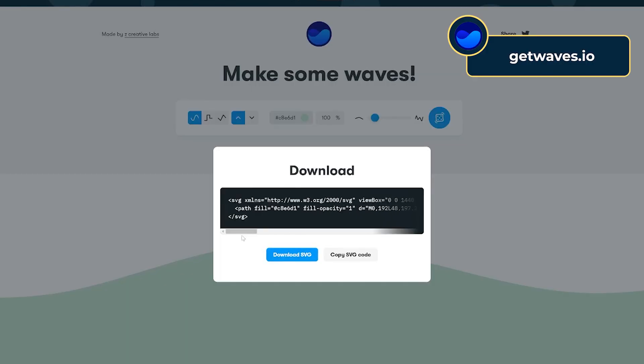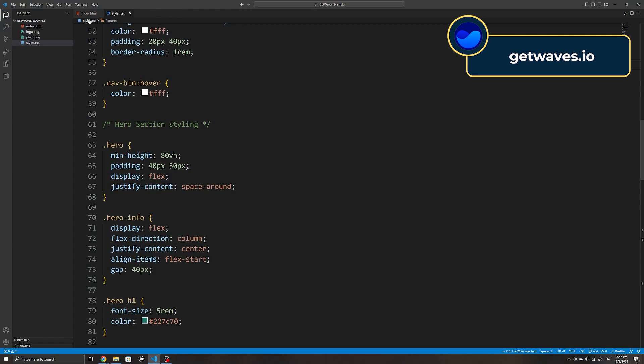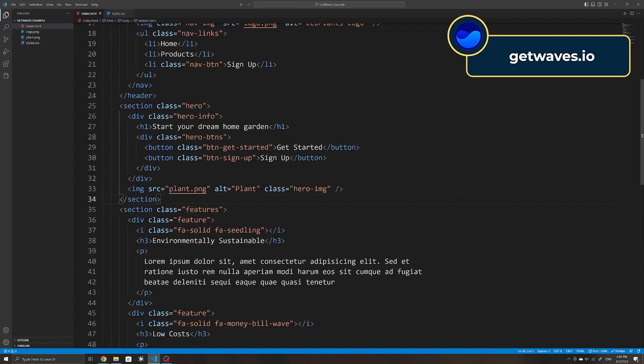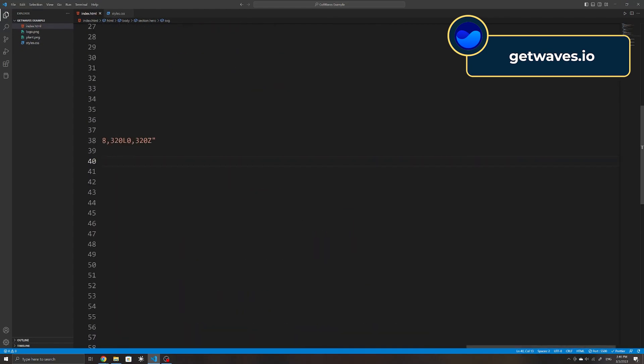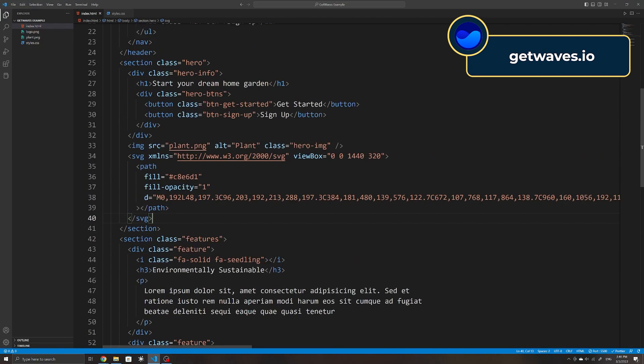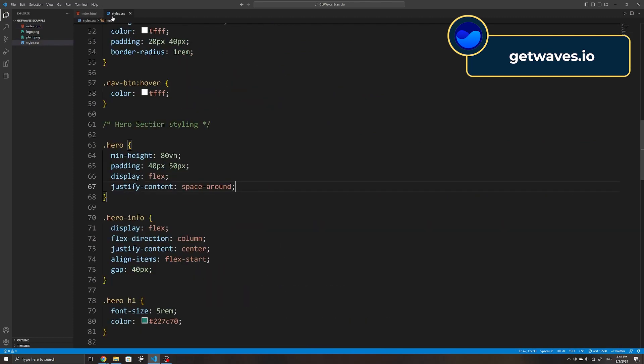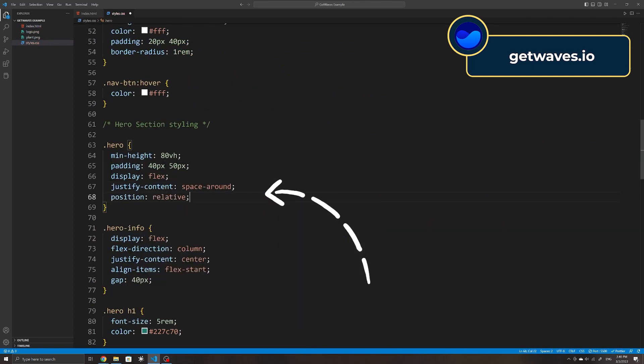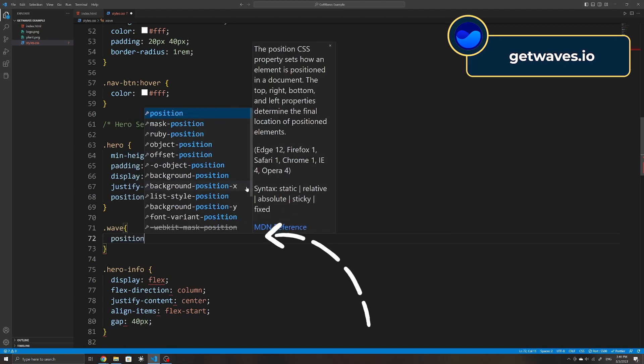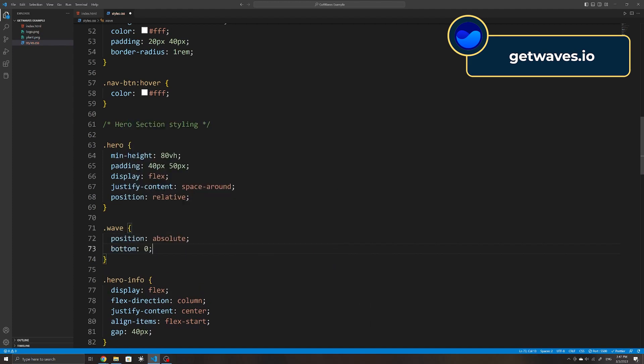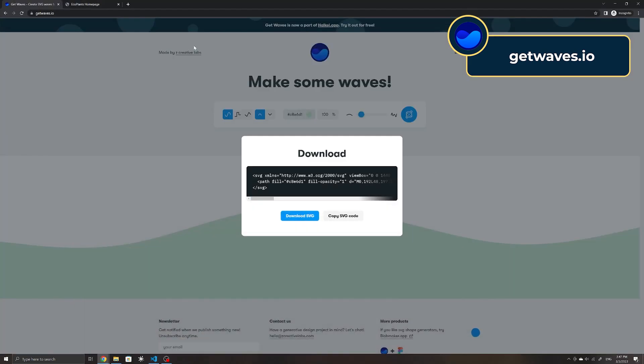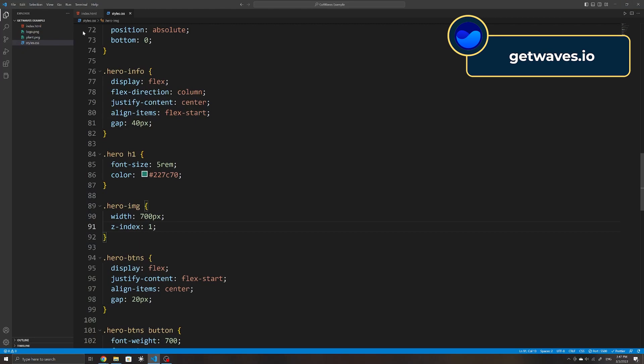For example, if I use it within an example landing page here and give it a class of wave, I can set the parent container to have a position of relative and the wave a position of absolute. We can then push it to the bottom and it helps to better visually separate the sections we have here.